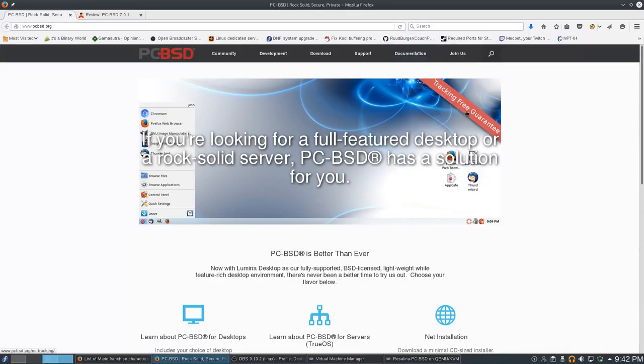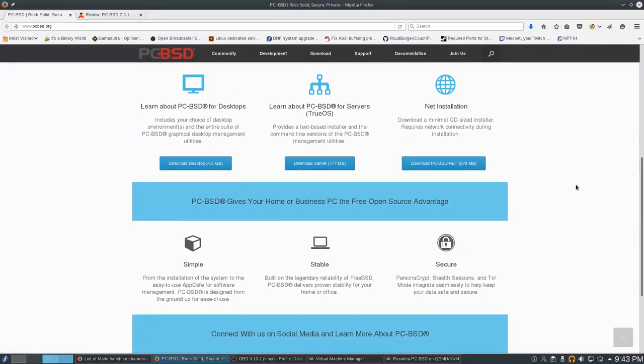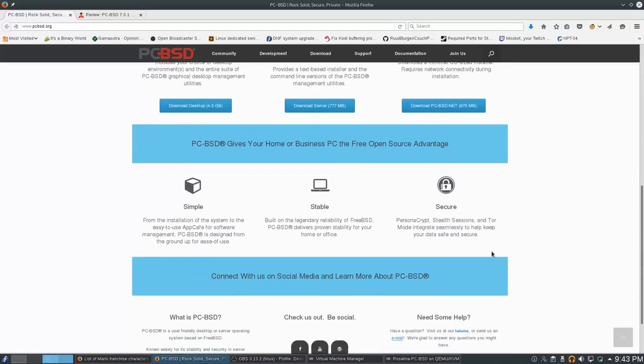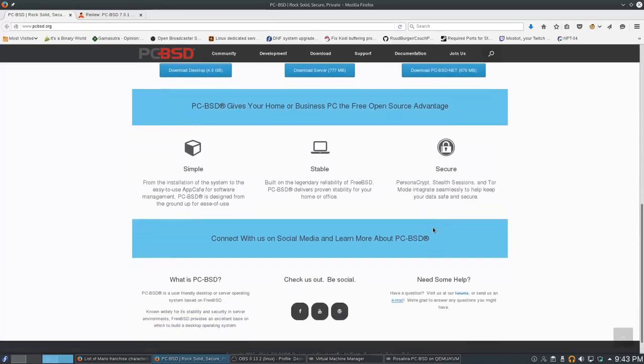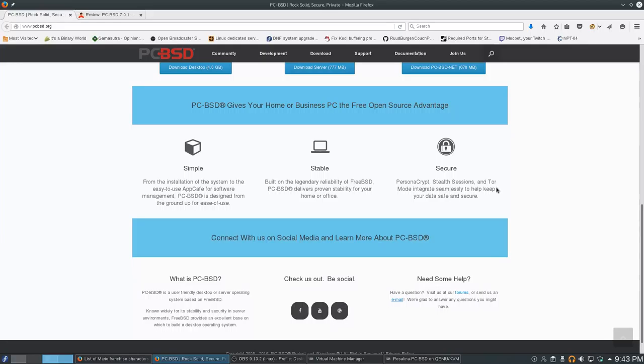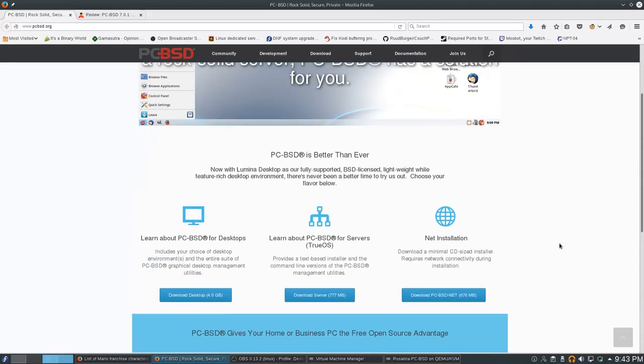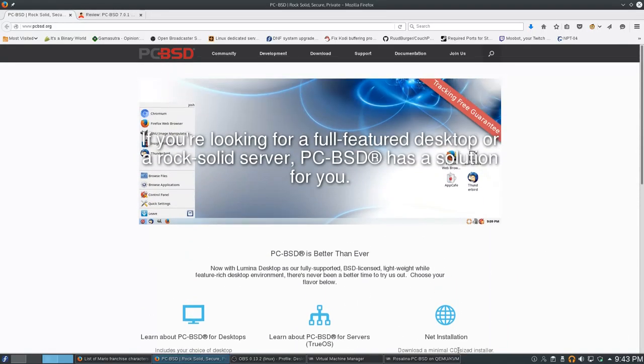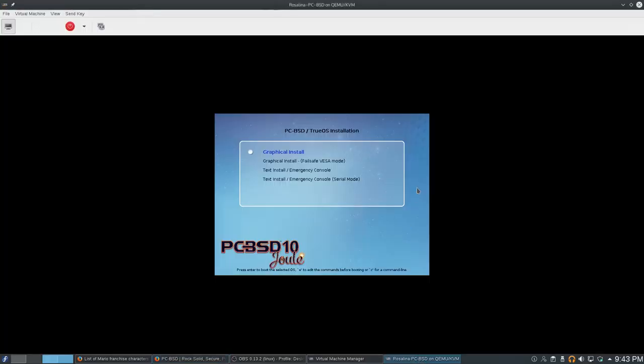It says tracking free guaranteed, which is not something I've seen on any of the Linux distros. They mentioned persona crypt stealth sessions and Tor mode, so definitely taking the stability of BSD and then tacking on this security stuff that people have been very interested in ever since the Snowden revelations of 2013. This part will also be interesting in terms of seeing their package management.